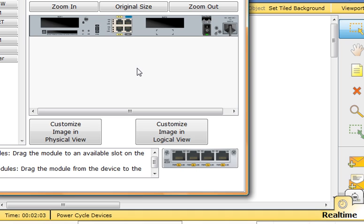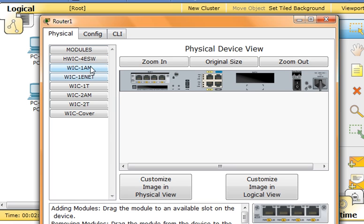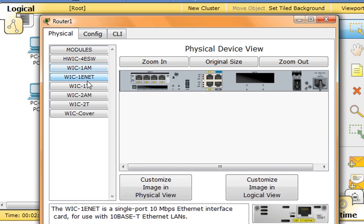So first I'm going to power down the 1841 ISR using the power button in the physical device view window on the physical tab. I'm going to put a multi-port switch over here, and then I'm going to pick up the WIC1EET, which has a single ethernet port, drag it over here. Now I'm going to power it up.